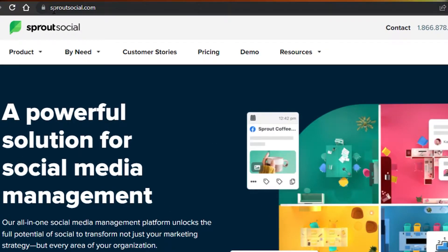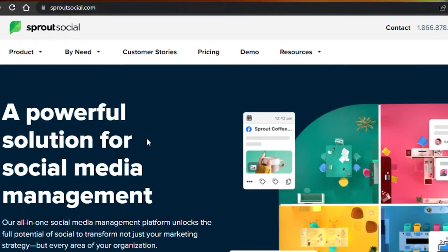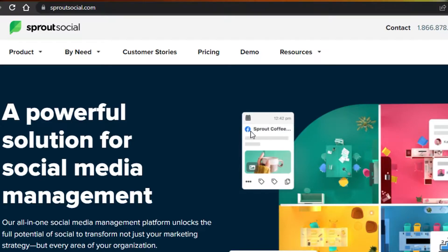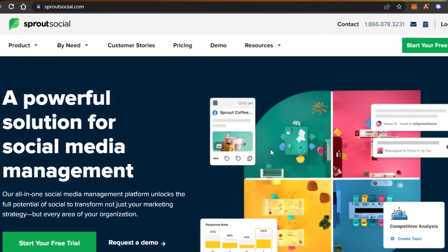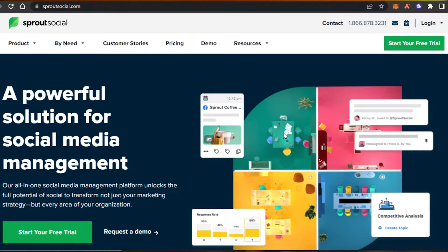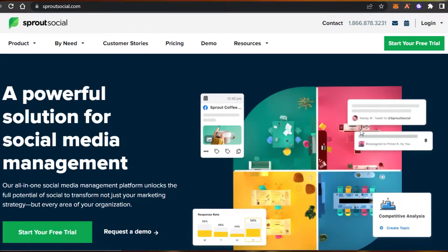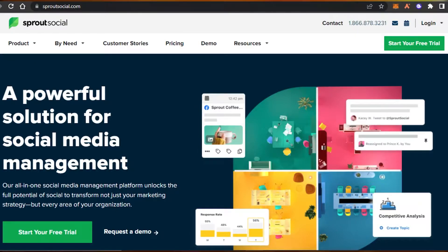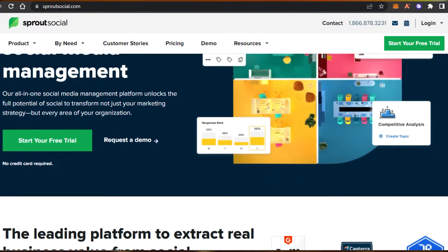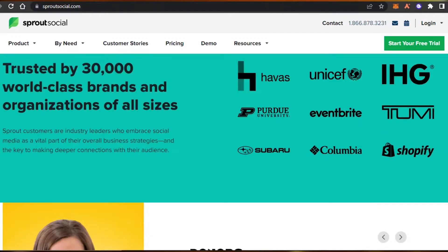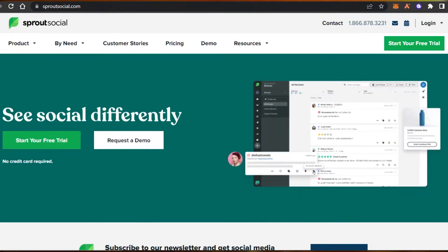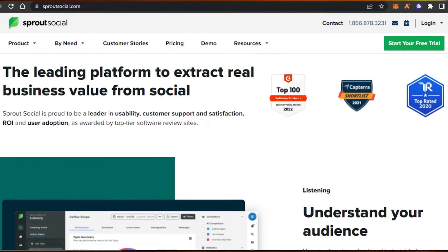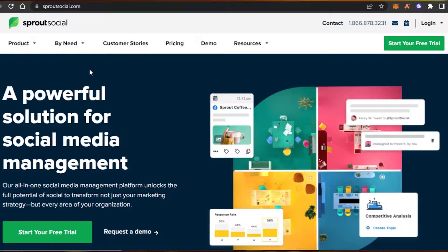First, you will simply go to SproutSocial.com and you will land on this platform right here. Sprout Social is an all-in-one social media management platform that unlocks the full potential of social to transform your marketing and you can simply go ahead and schedule different posts and actually make a strategy using Sprout Social.